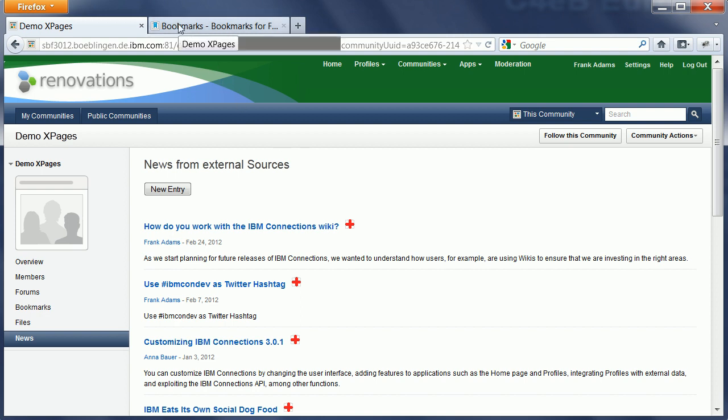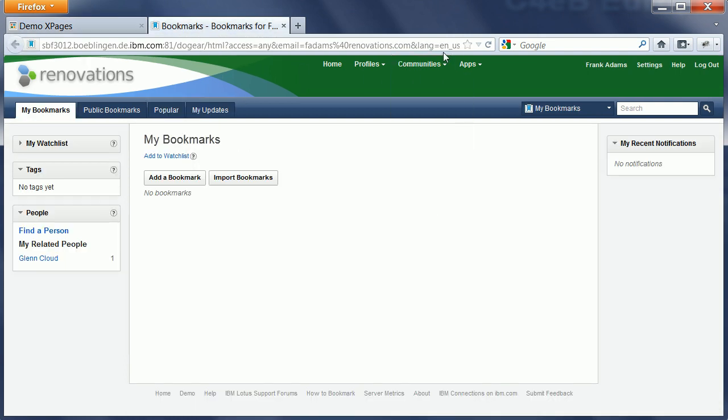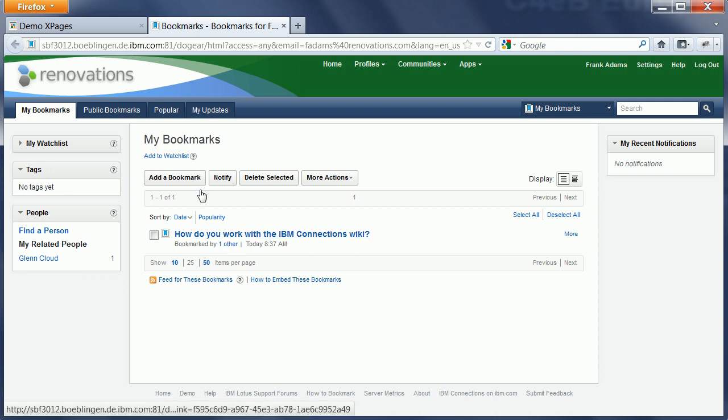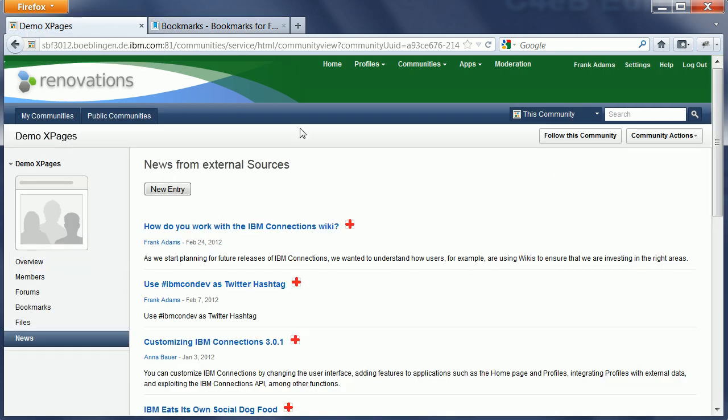And then, when I go back to bookmarks and do a refresh, I can see that the same URL, the same bookmark, shows up now here under my bookmarks.